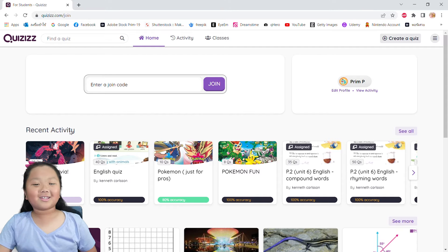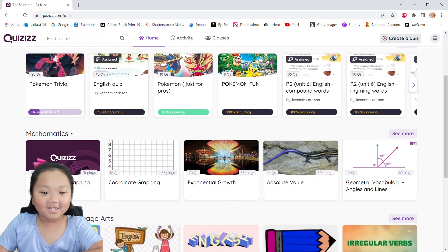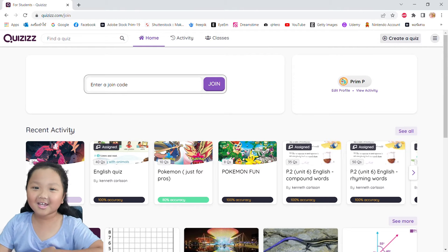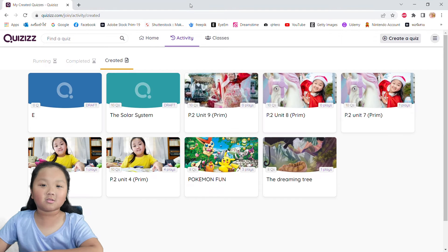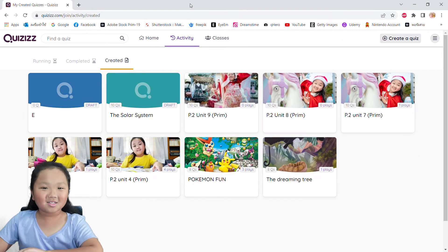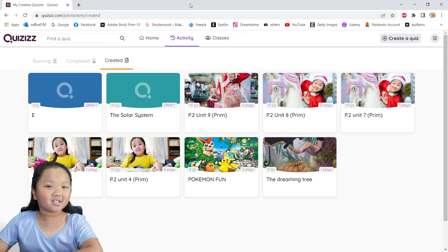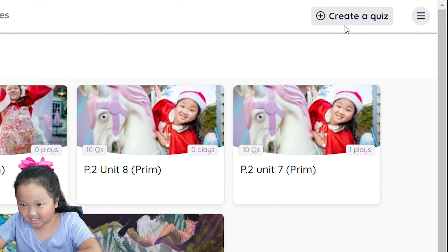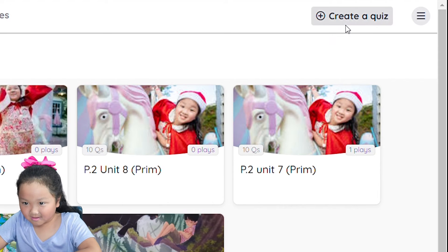Two, login into your Quizzes account or sign up to create a new account. Three, click Create a Quiz on the top right of the screen, as you can see right here.